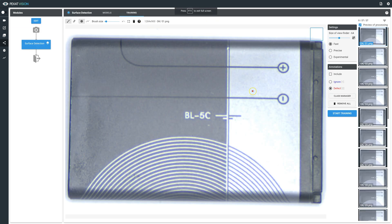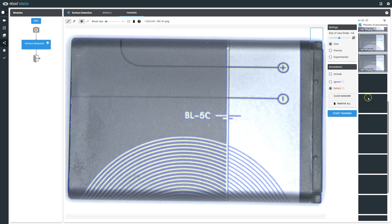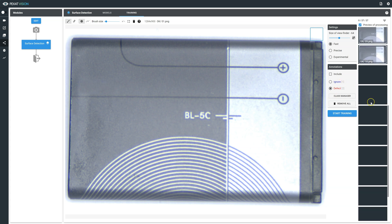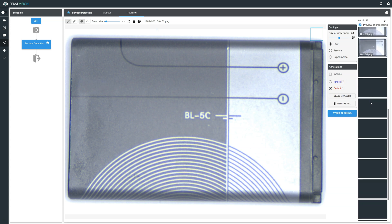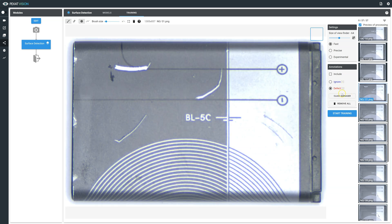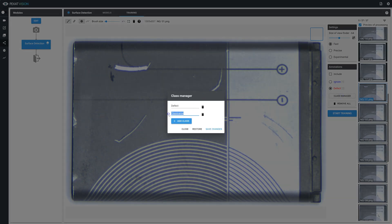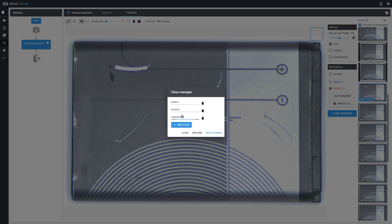Surface detection is a supervised AI module, therefore detailed annotations must be performed by the end user. If you wish to perform annotations for more than one category, open the class manager, create additional classes and select it and perform annotations.